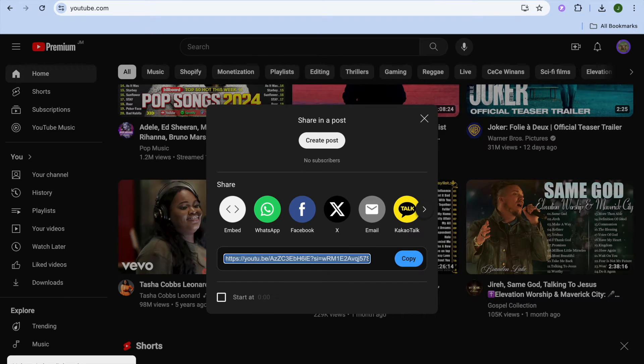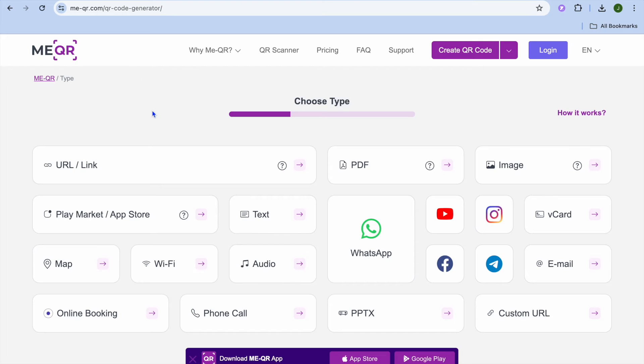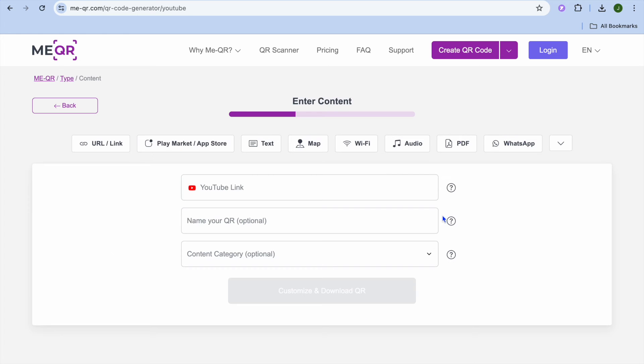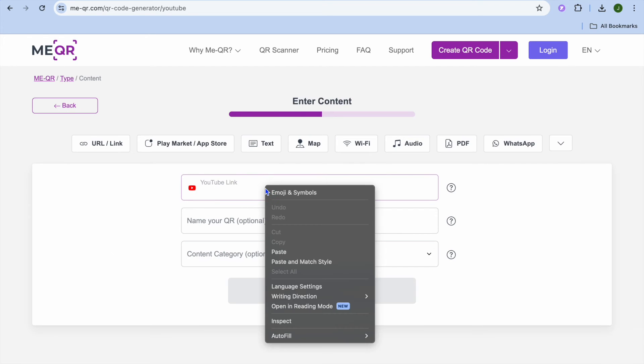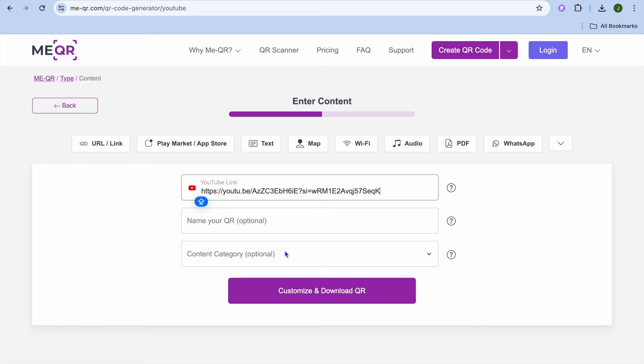Then I'm going to copy the URL. After you have copied the URL you'll go back into MeQR. Then you're going to tap on YouTube and you're going to paste in the YouTube link right there.